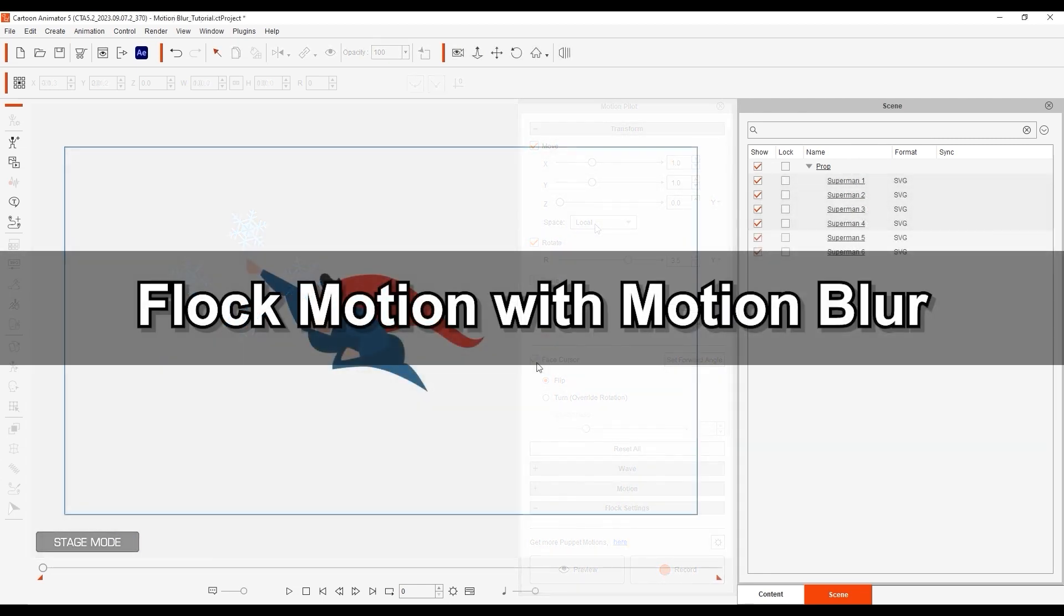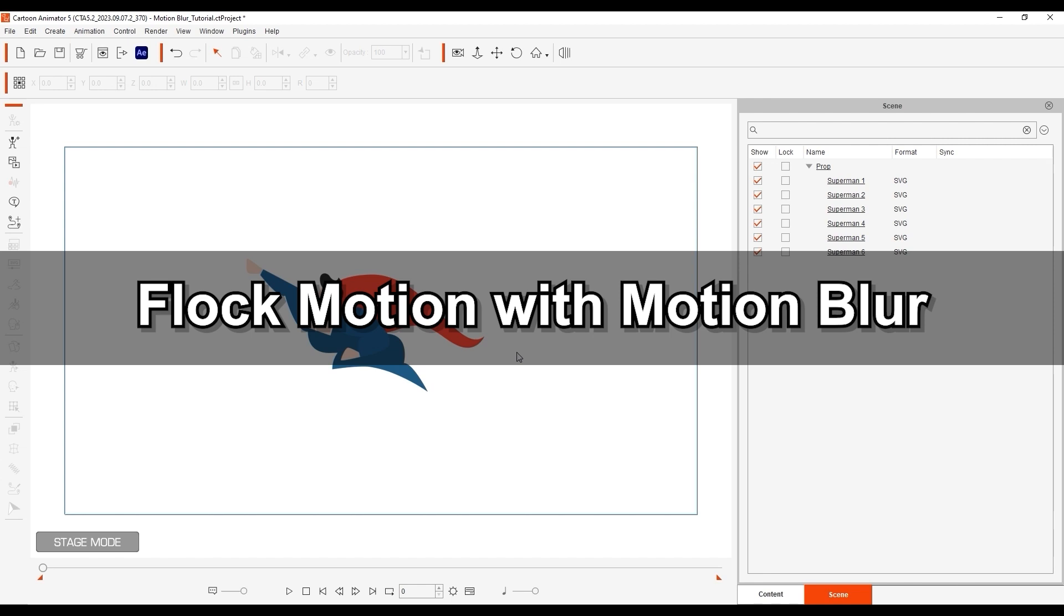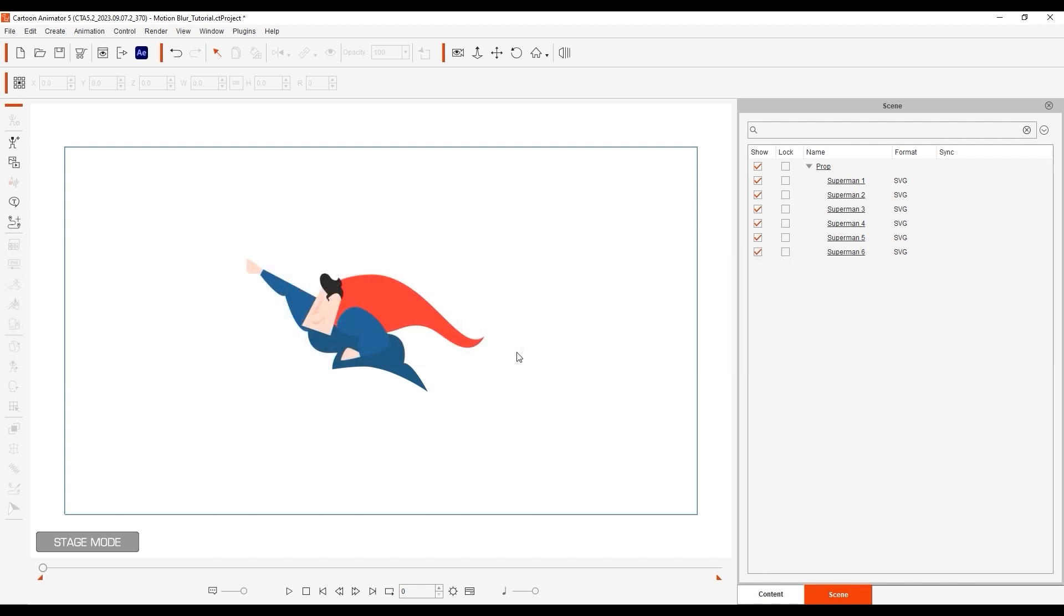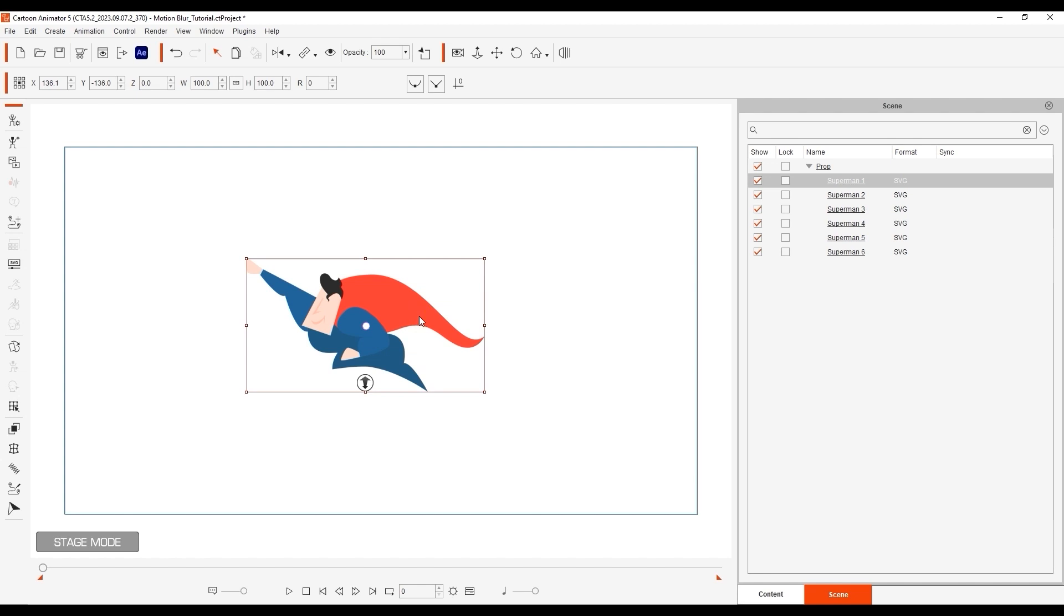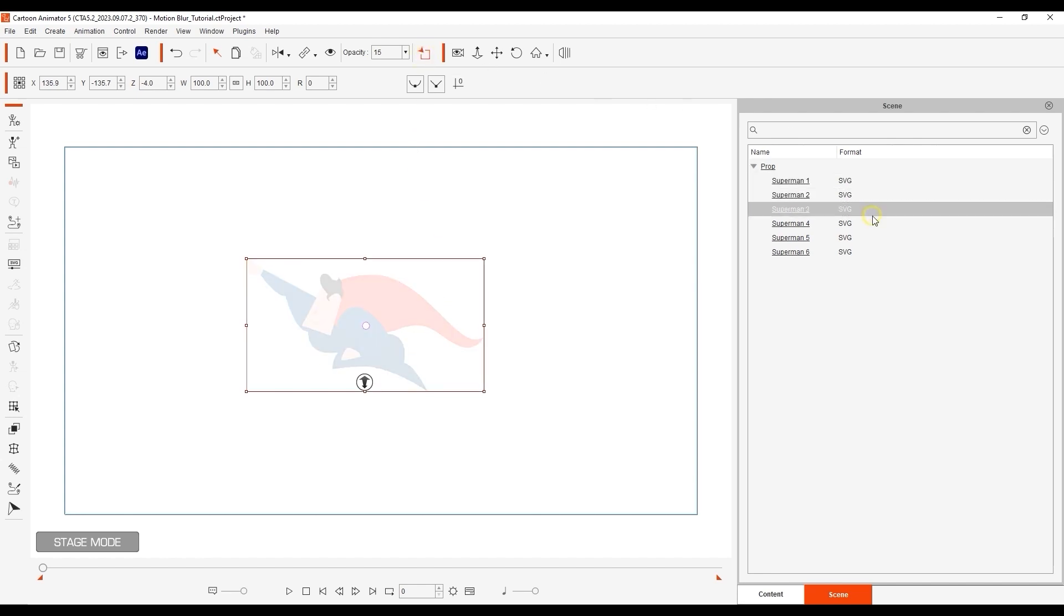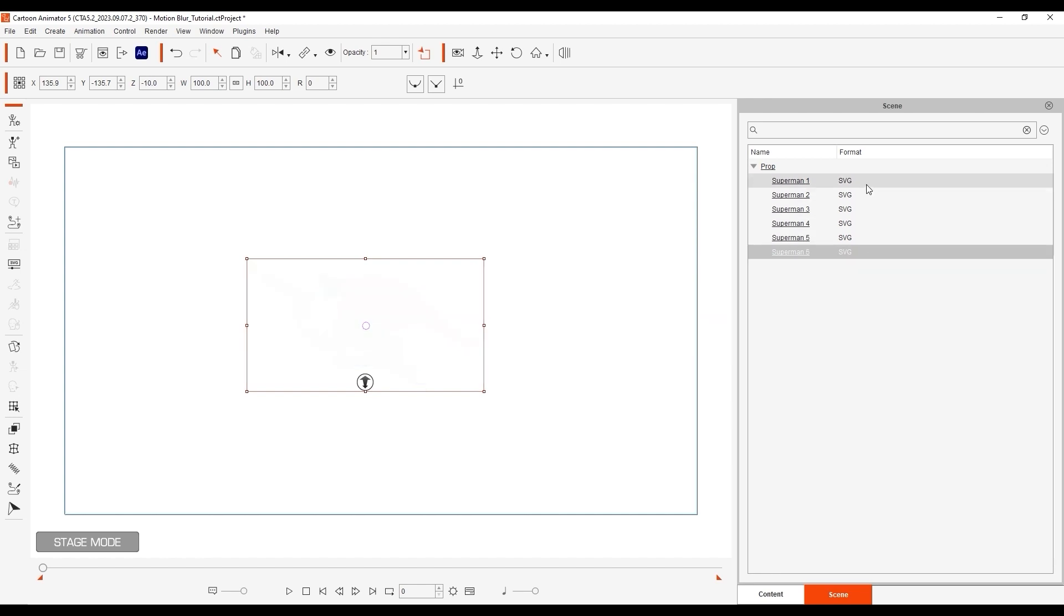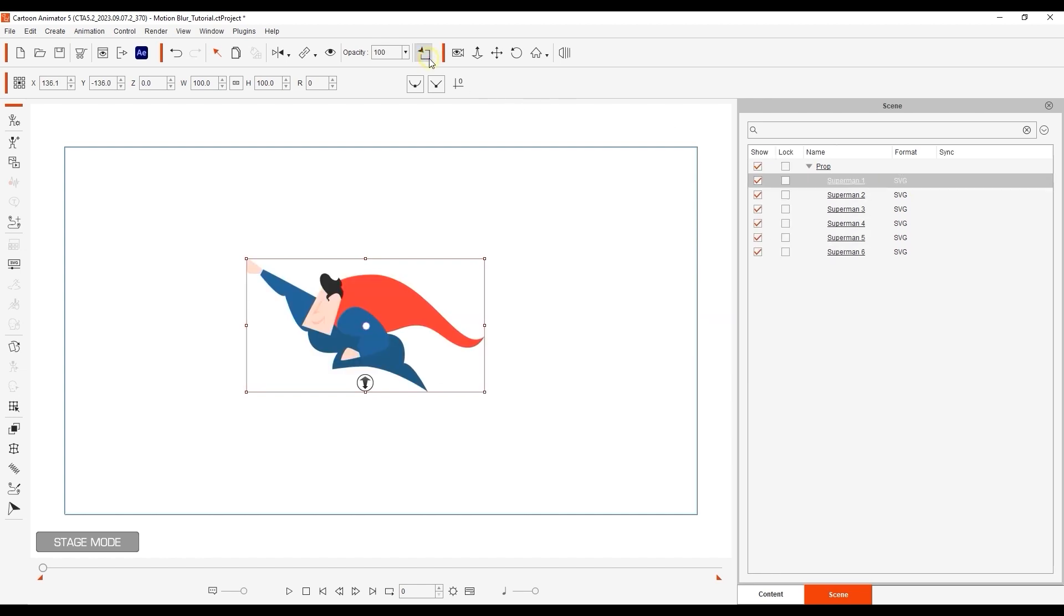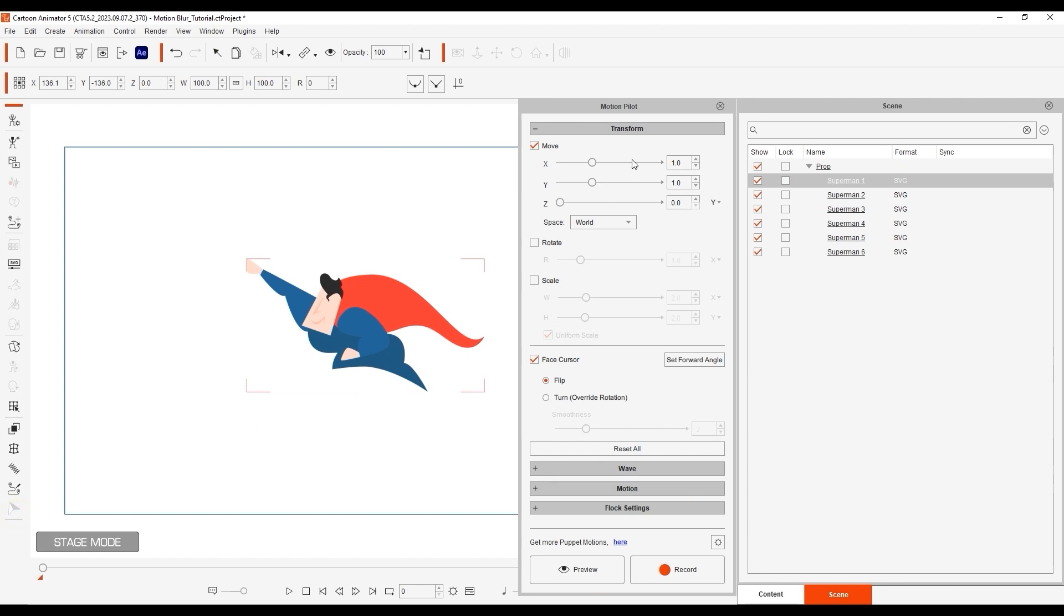Okay, in our final example, let's use Flock motion to simulate a motion blur behind our superhero character here. If we make all objects visible, we can see that they're basically just decreasing opacities of the same vector image. I'll preview the first object to see what we're dealing with in terms of movement first.